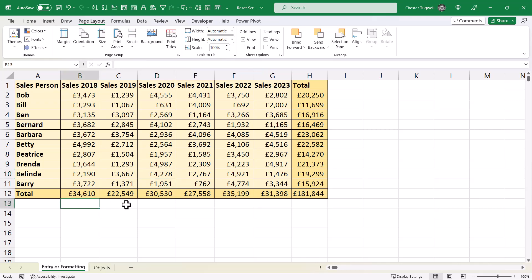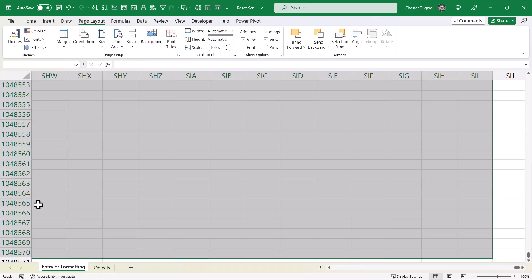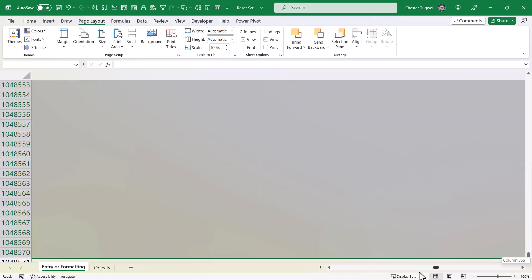To reset the vertical scroll bar, what you need to do is click in a cell beneath the last used row in your spreadsheet, and do that in column A. Then use the keyboard shortcut Control+Shift+End, and that will select down to the last row that is being used in your spreadsheet.